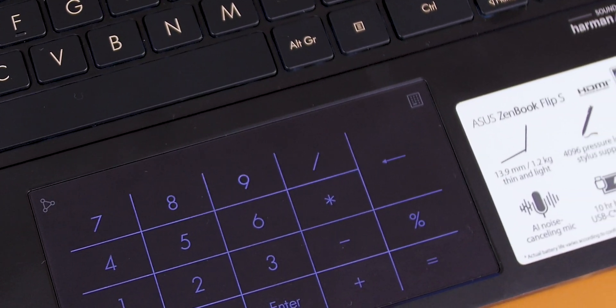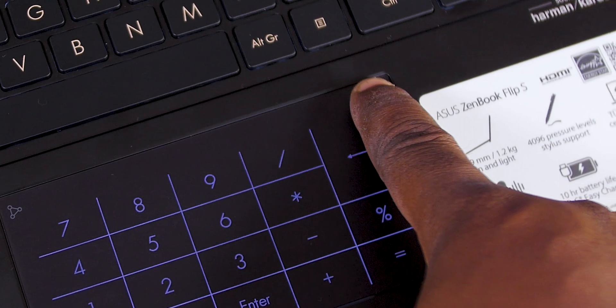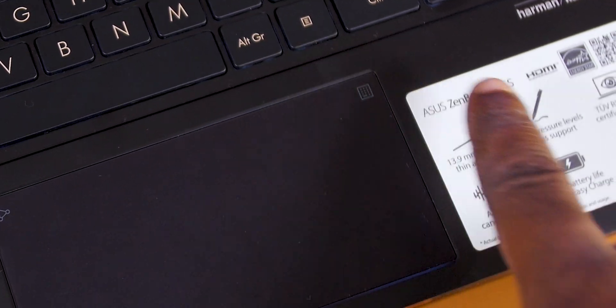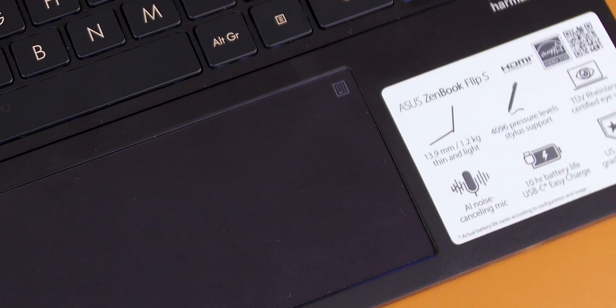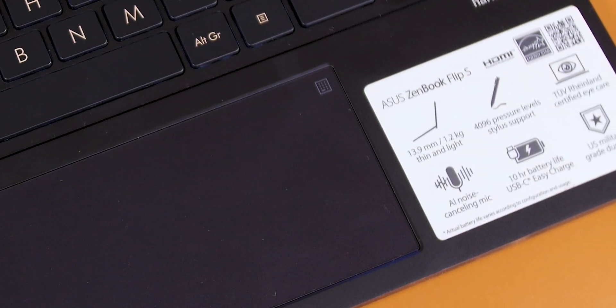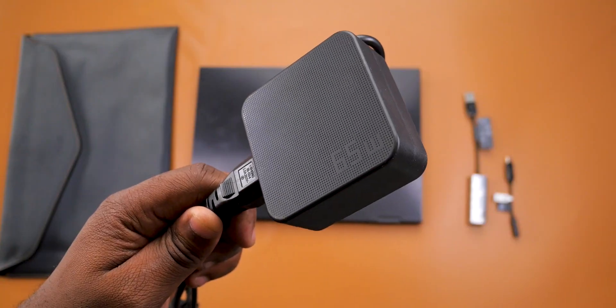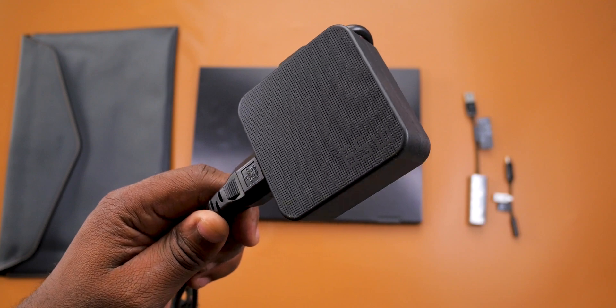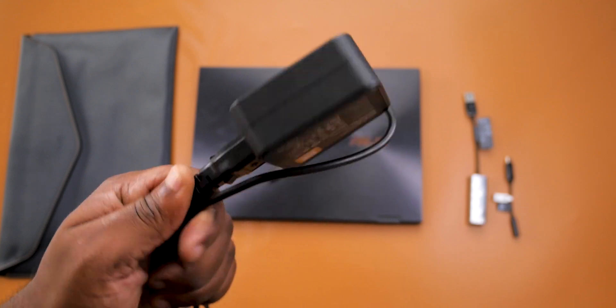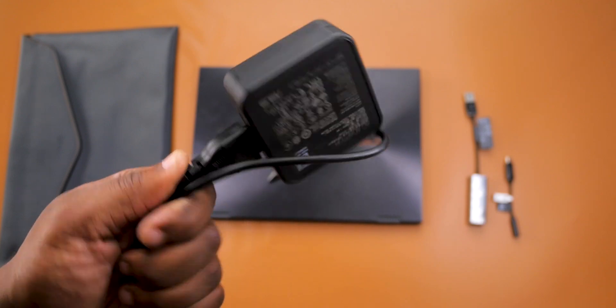Now for the battery life: the ASUS ZenBook Flip S comes with a 67 watt-hour battery, and charging this device from 0 to 60% took 54 minutes, which isn't bad.